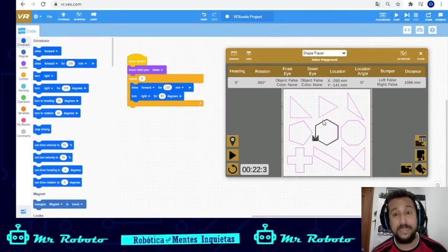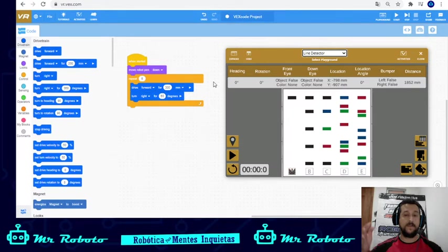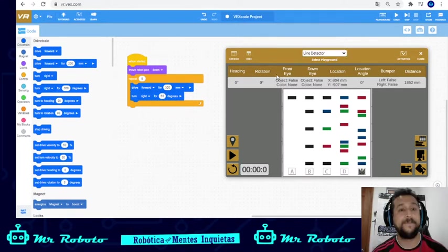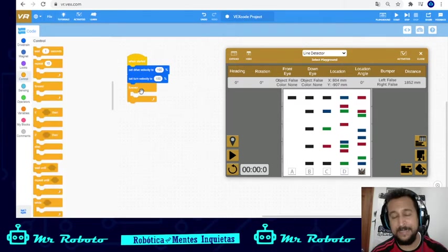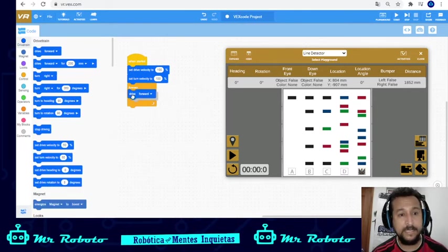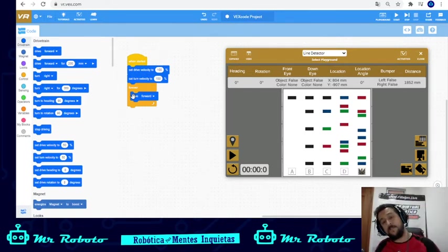That's the Shape Tracer. Now with the Line Detector we have something different. The idea is that the robot can identify lines and do something about it. It also has the option to start wherever you want — I'm gonna start at E, for example — to show how it works with colors. First I'll set up the velocity: set drive velocity and turn velocity to 100 so it's fast.